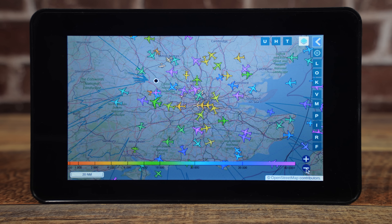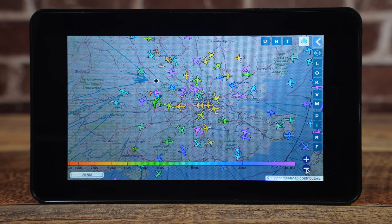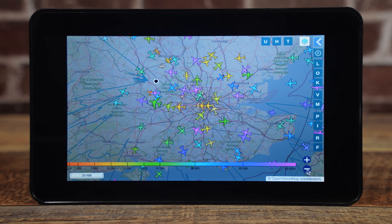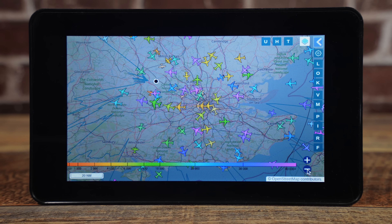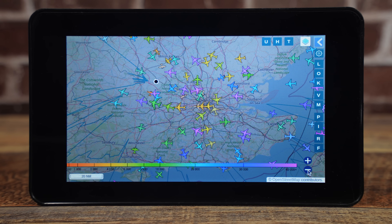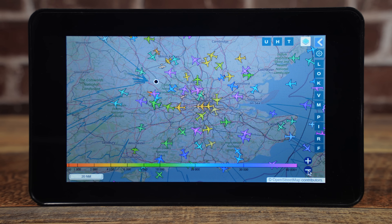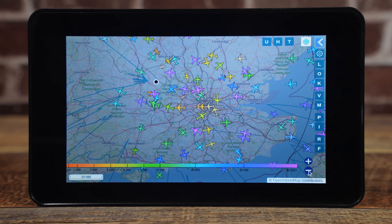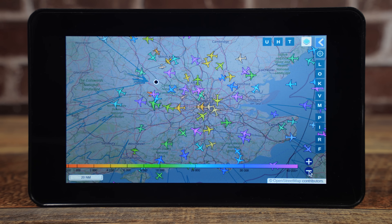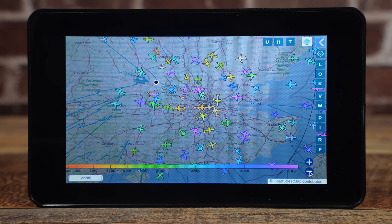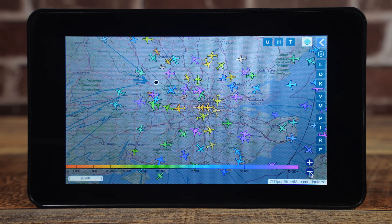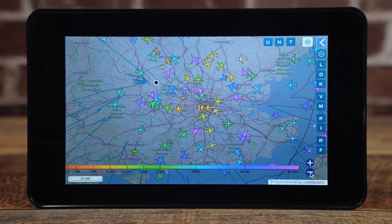Now some people call this virtual radar but there is no radar involved in this setup at all. It uses an SDR — in this case an RTL-SDR — to receive ADS-B packets from aircraft flying high in the sky. It then decodes those packets and shows each aircraft's location on a map.